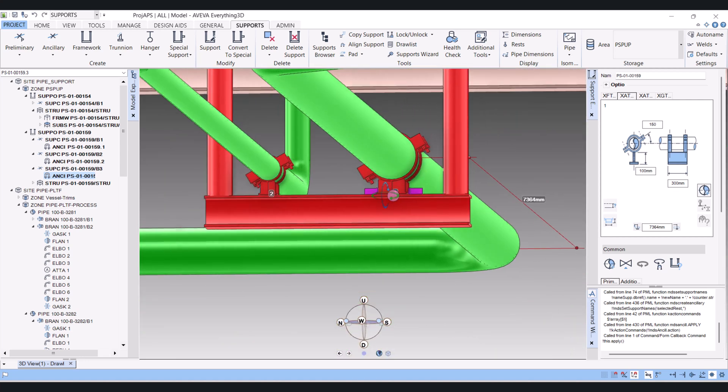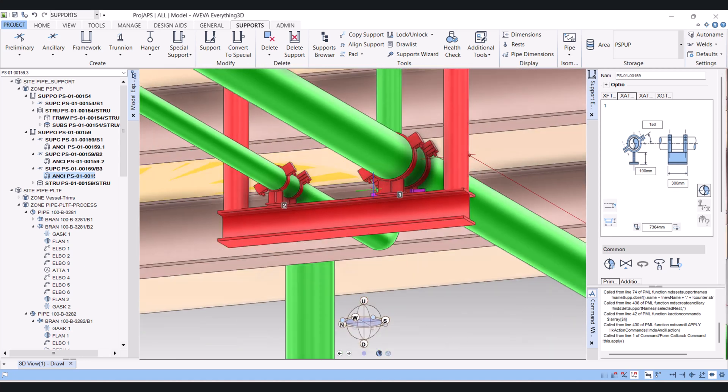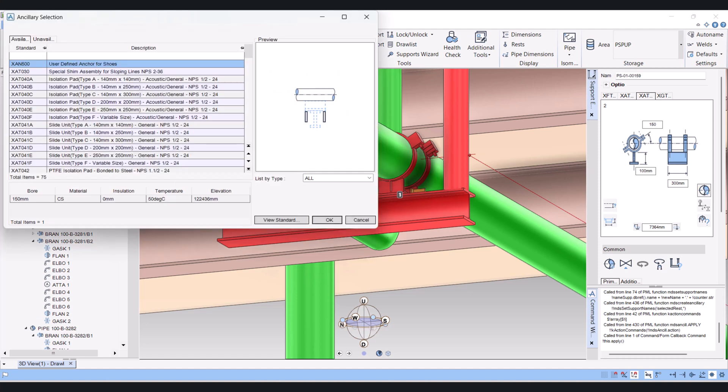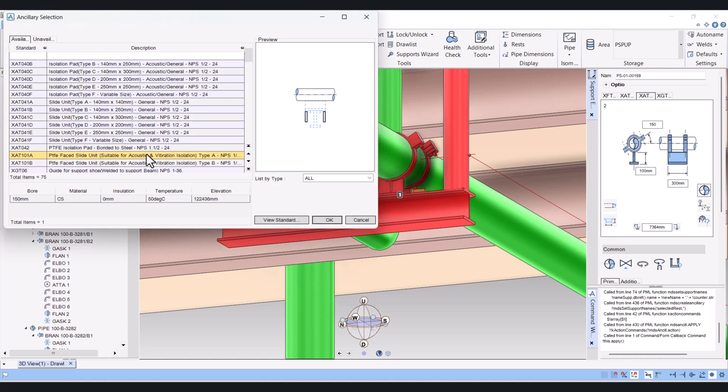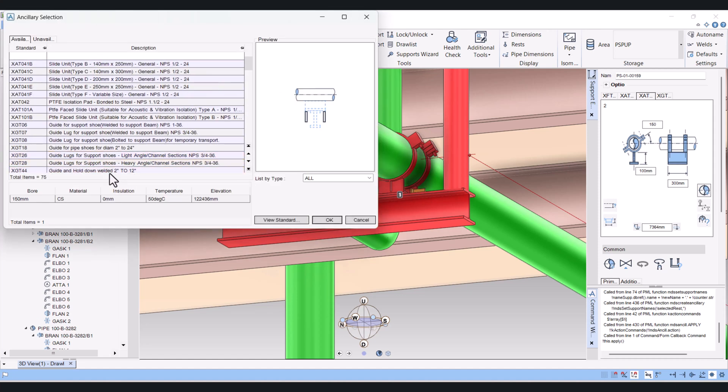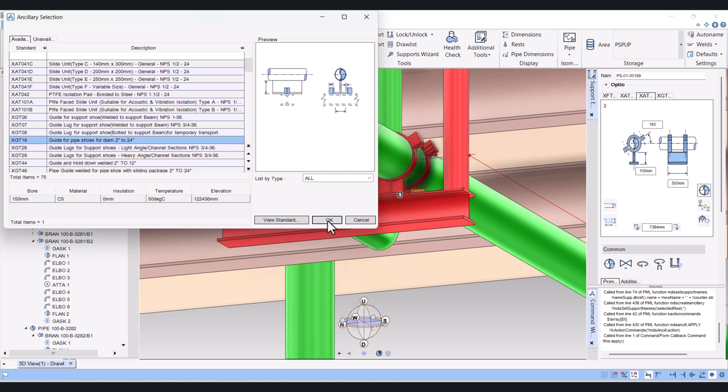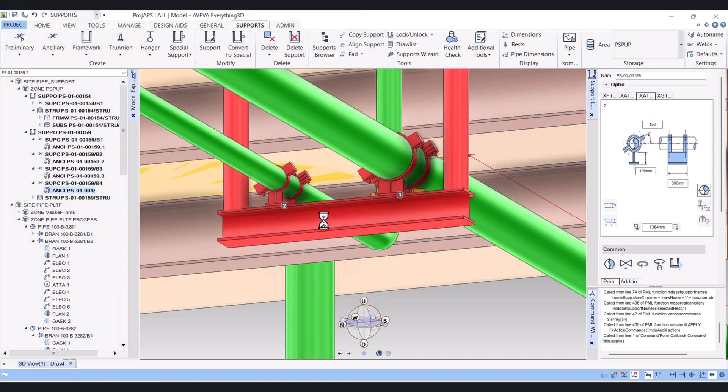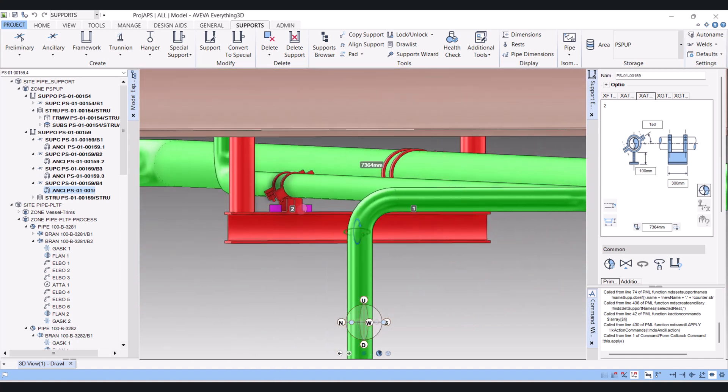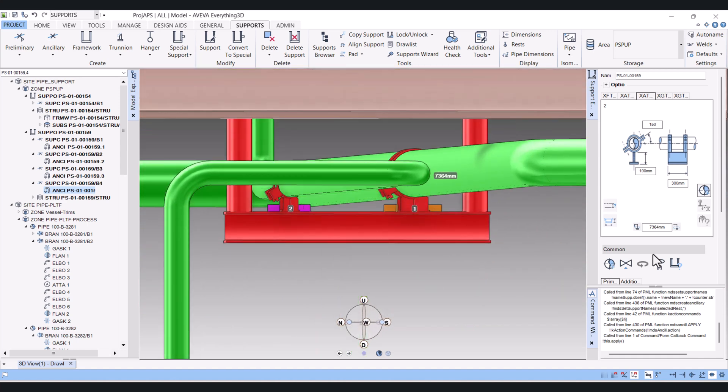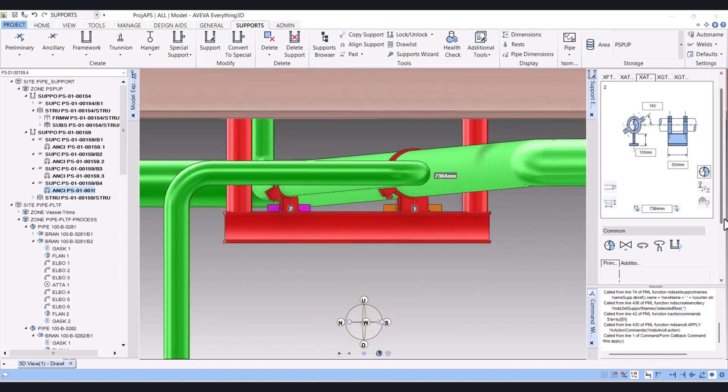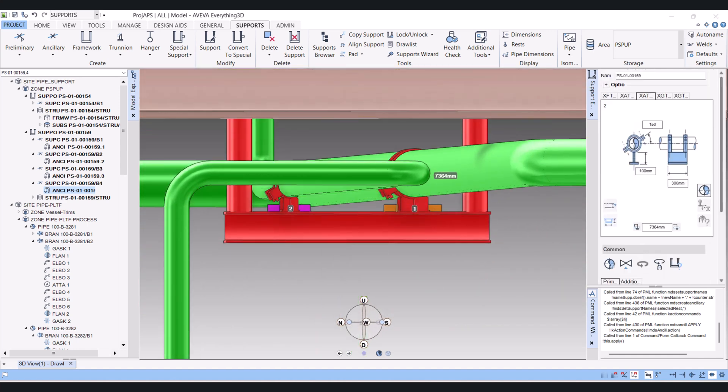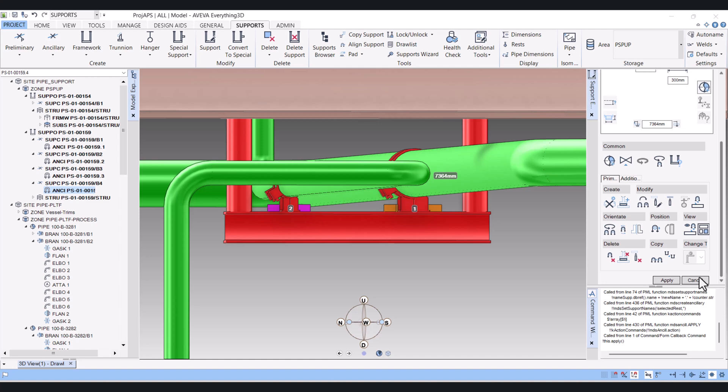Same way you can choose Access Top. Here also we want to click on here, and we will choose the guide again. Now we have to click on Apply.